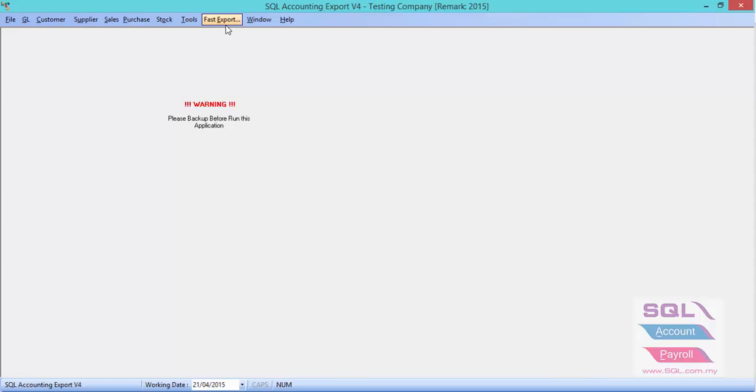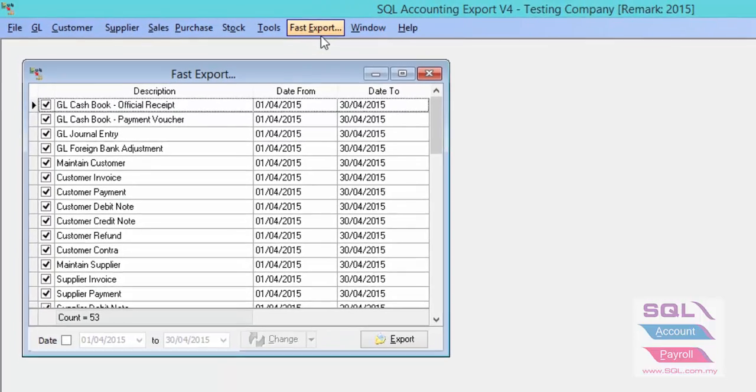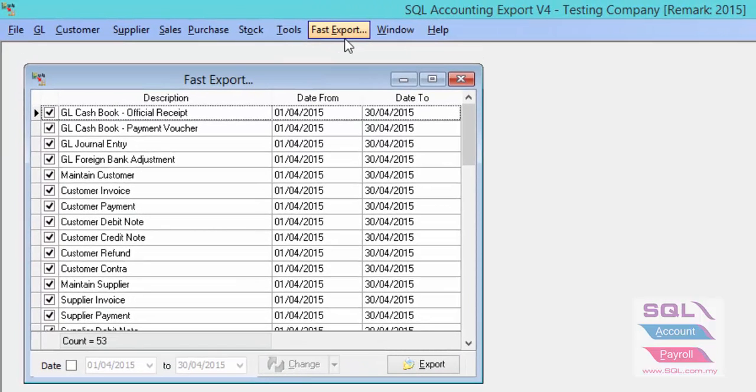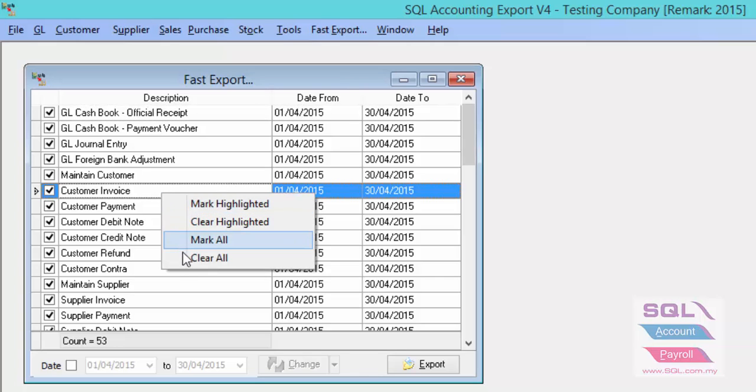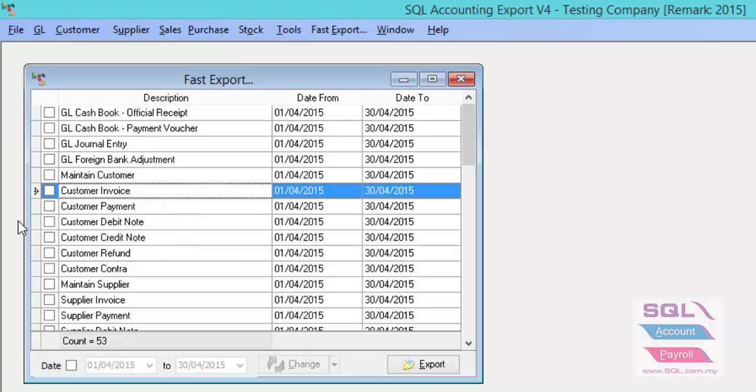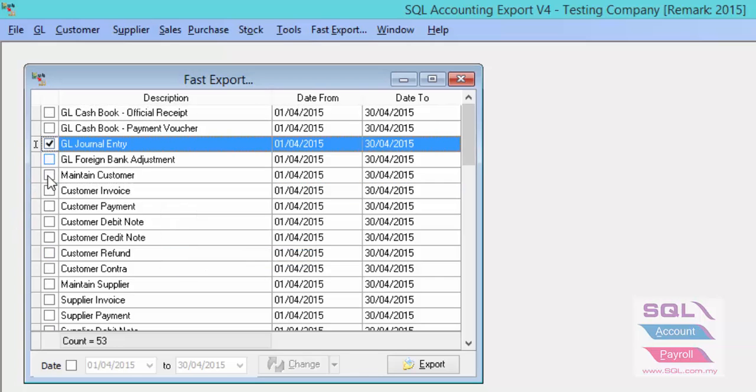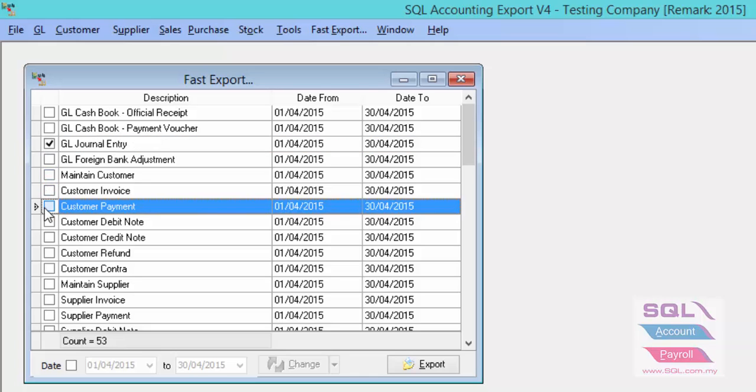you can also click on fast export if you have more than one document you wish to export. You can just right-click, clear all, and then click on which documents you wish to export.